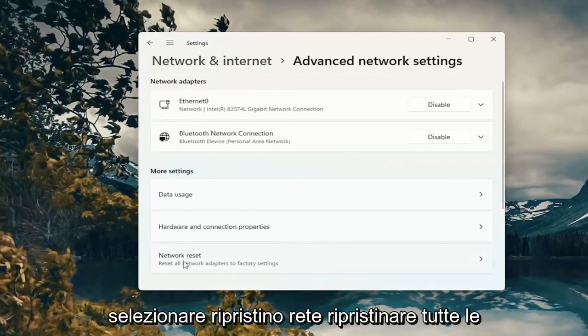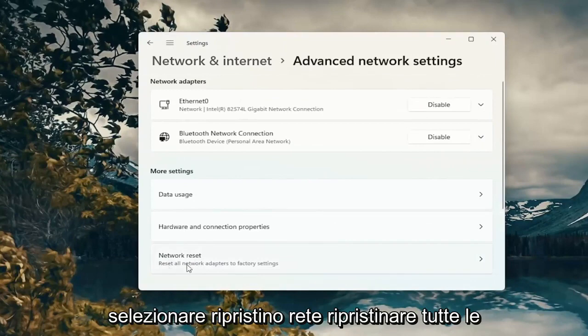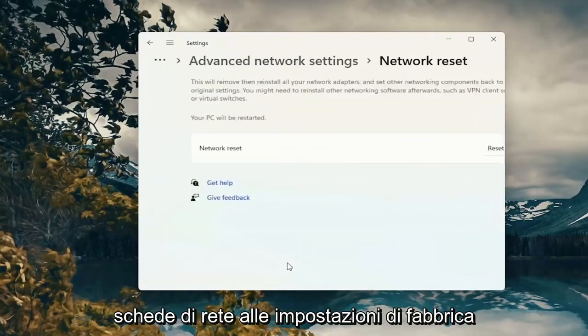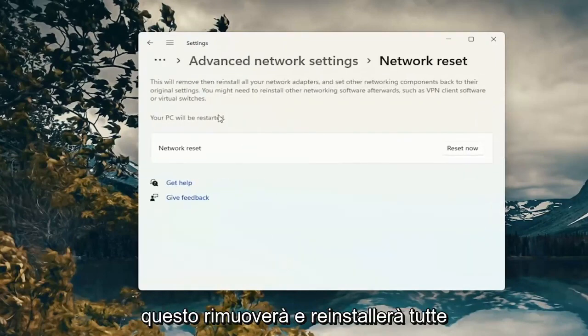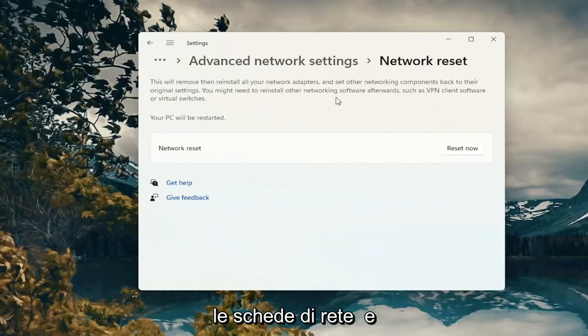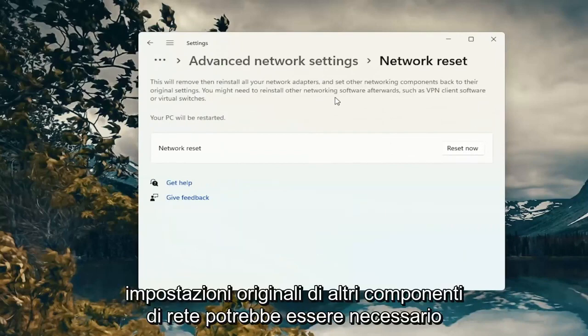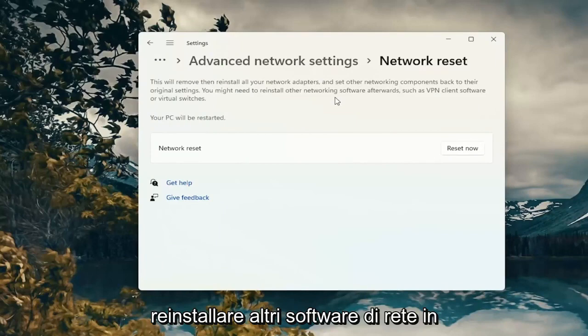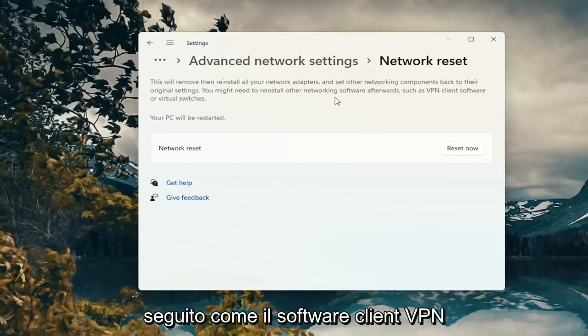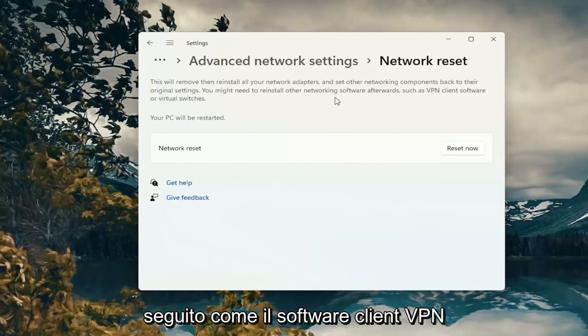Select network reset. This will reset all network adapters to factory settings. This will remove and reinstall all of your network adapters and set other networking components back to their original settings. You might need to reinstall other networking software afterwards, such as VPN client software or virtual switches.